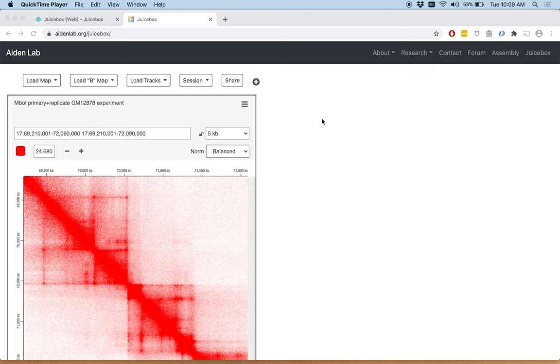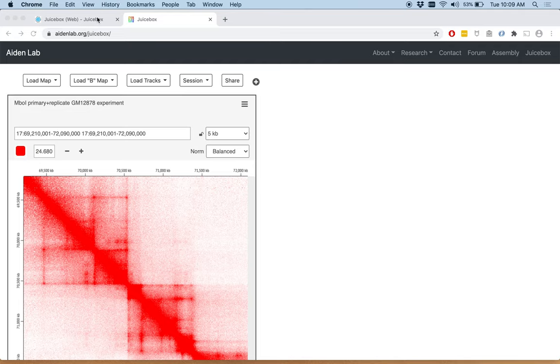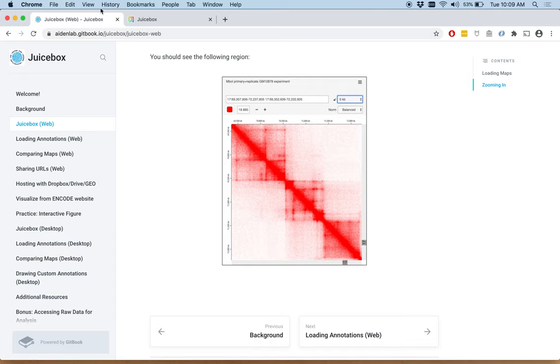Now that we've loaded our map, we're going to explore looking at annotations side-by-side with our contact map. In your tutorial, click loading annotations.